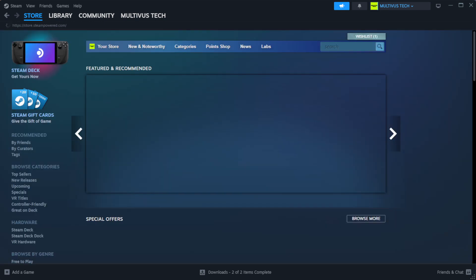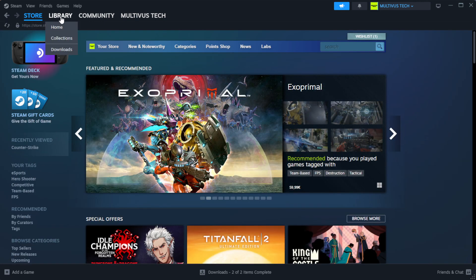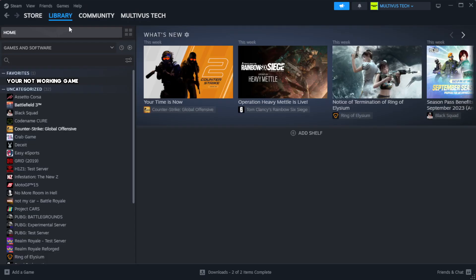Open steam. Go to the library. Right click your not working game and click properties.